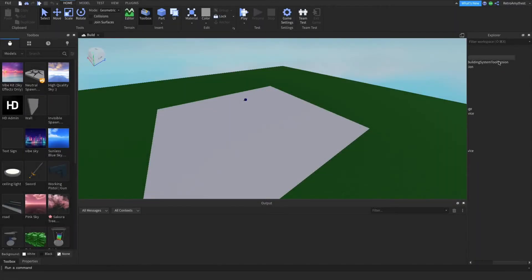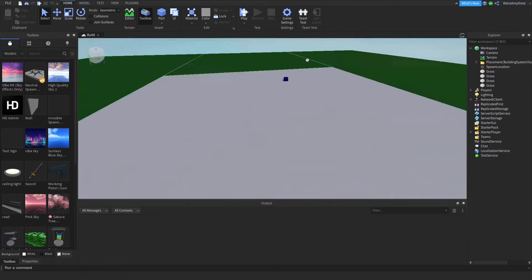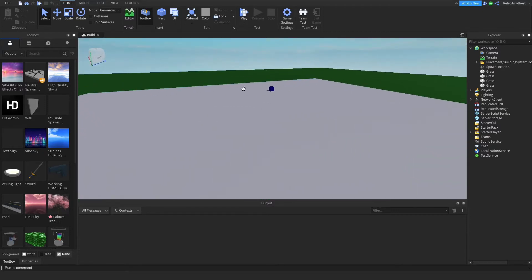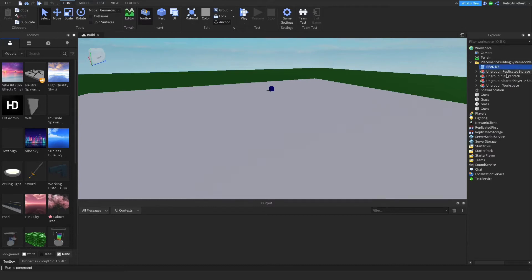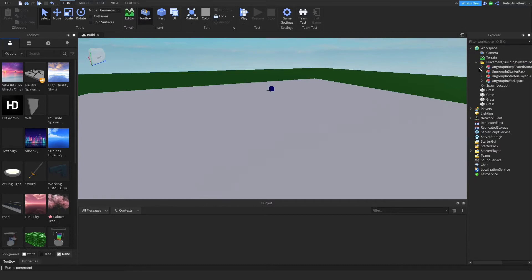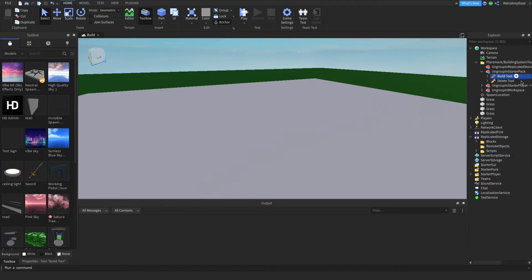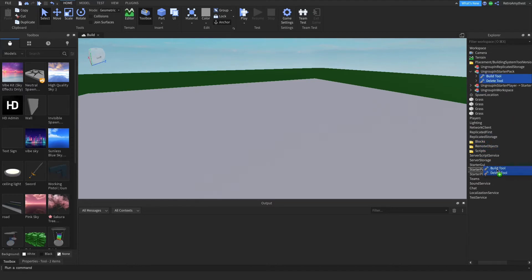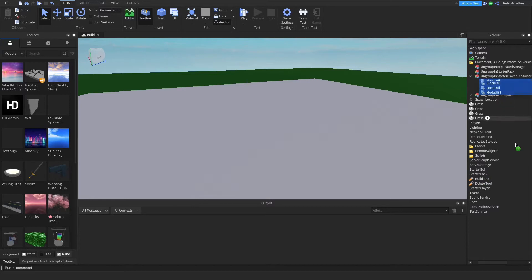I've got this in the tool version and the GY version. Both models will be in the description. This is just a basic block building system. There's also a delete tool which puts a selection box around what you're going to delete.